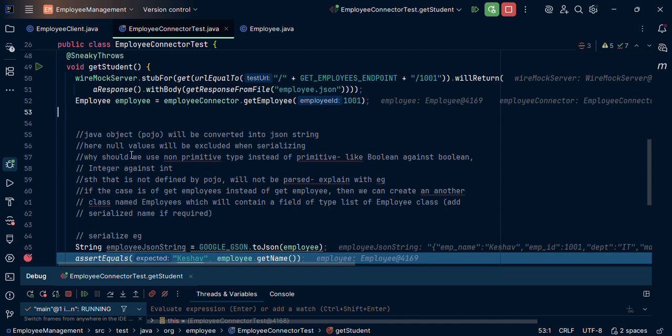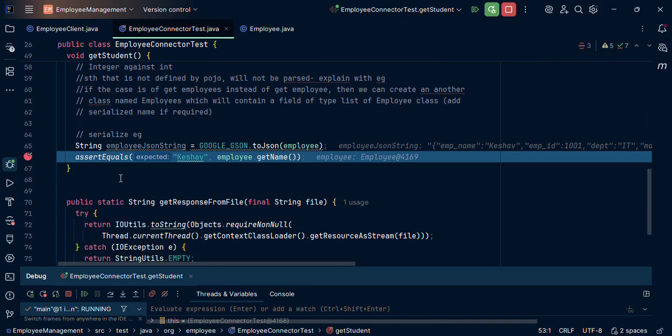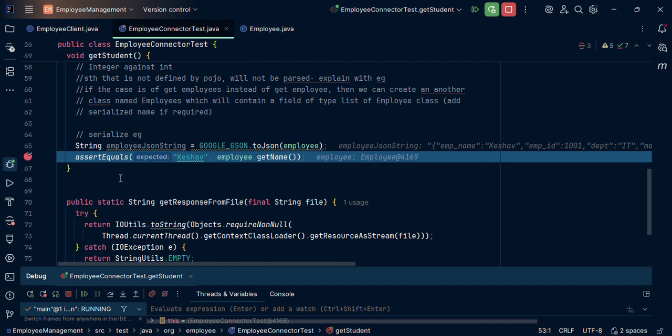So this way we saw how to use JSON Google library and POJO classes to parse an API response. Now, another thing we discussed was, till now what we have discussed is called deserialization when we say JSON dot from. So now we want that we have that POJO class and now we want to make it a JSON string out of it. That will be called serialization.